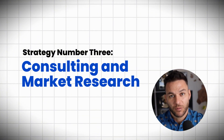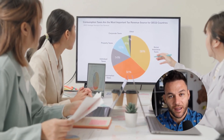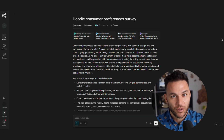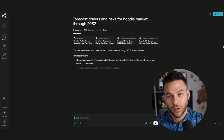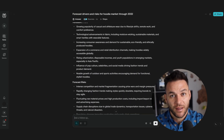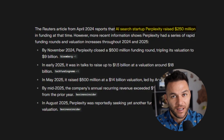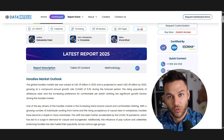Strategy number three: consulting and market research. This is where the big money is. Businesses need research, market analysis, and competitor data, but most don't have time to do it themselves. With Perplexity, you can do research that used to take weeks in just a few hours — analyzing entire industries, tracking trends, and finding opportunities businesses are missing. I know consultants charging significant fees for market research reports created mostly with Perplexity. Perplexity recently raised $250 million, showing how serious this space is getting and how high demand is for people who can use these tools effectively.